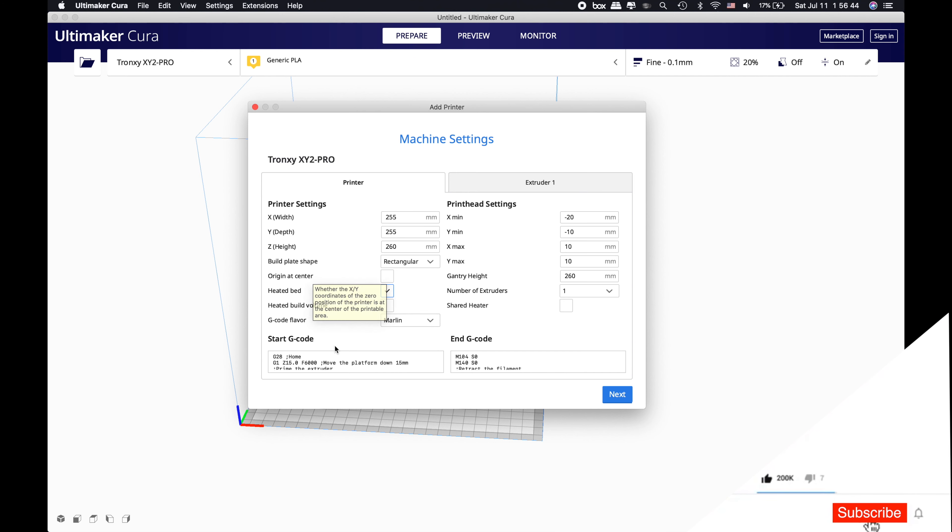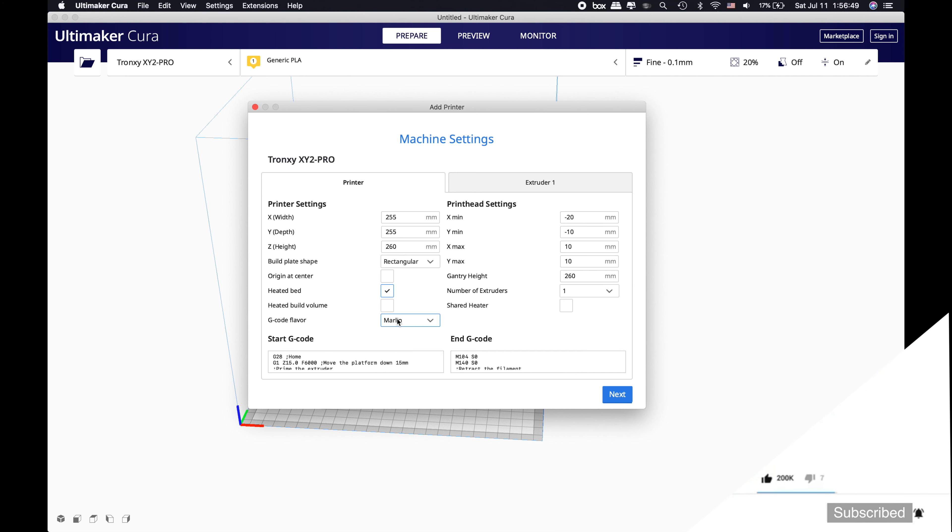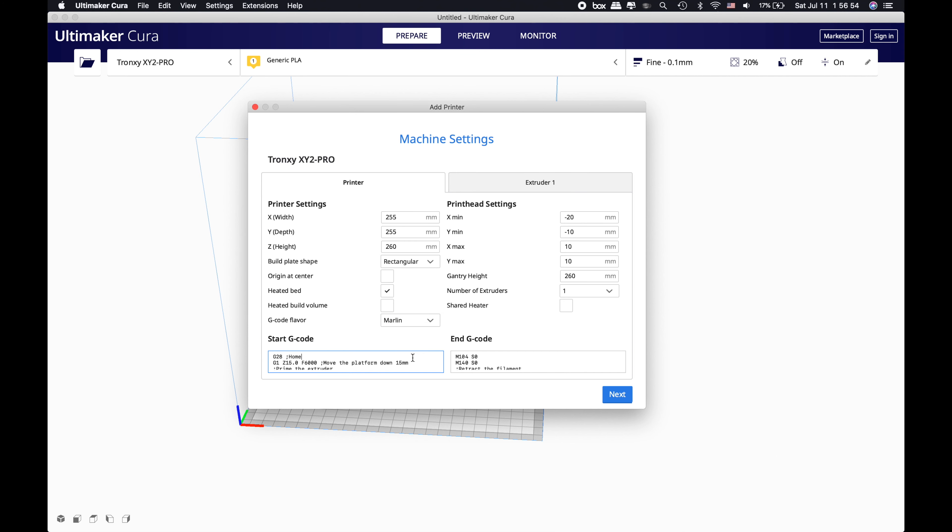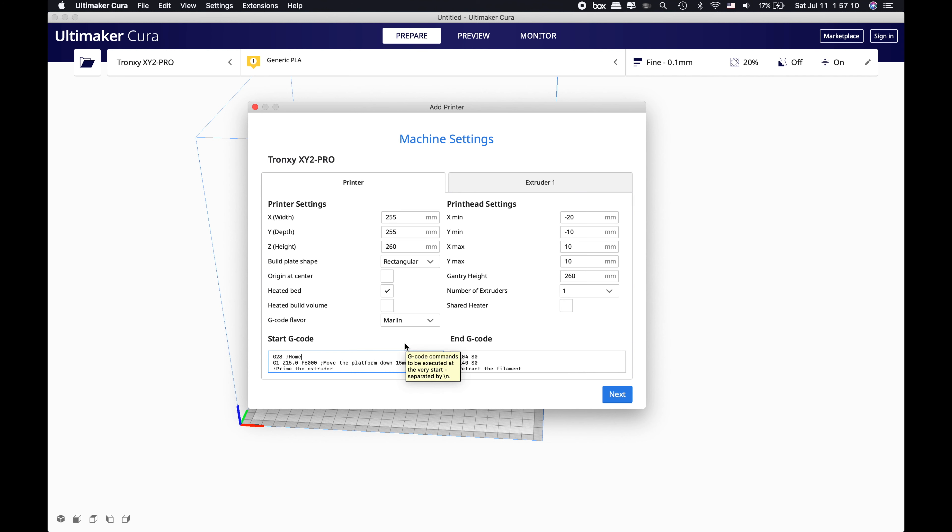Our build plate shape is rectangular and we have a heated bed. Our origin is not at center, and we don't have extra volume. G-code flavor is Marlin for us. For the start g-code, you don't need to worry about that - this is a normal start g-code. But if you're expert and want to add more stuff on it, like drawing a line before the start, you can do that, but it's not necessary for beginners.